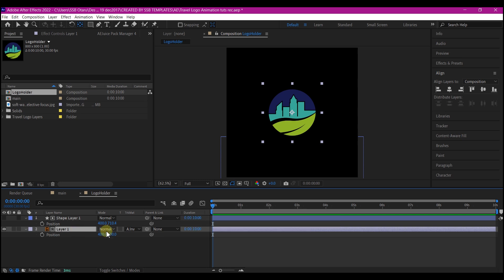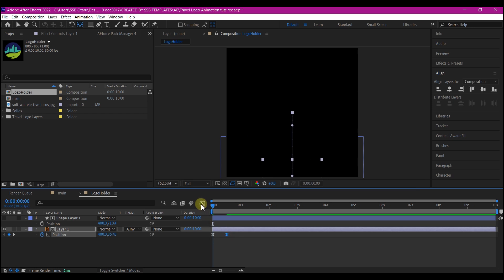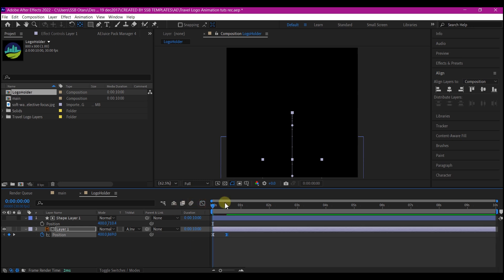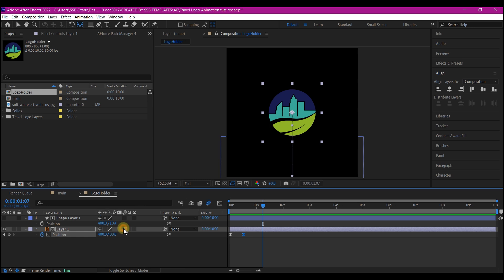Hit P on your keyboard, move your time indicator to 15 frames forward, and set a keyframe for the position. Then move your time indicator to zero and set the position value right below the logo. Select your keyframes and hit F9 to easy ease. Go into the graph editor and edit the speed graph. Then enable motion blur and also enable motion blur for this composition.